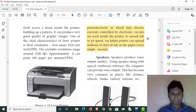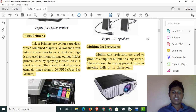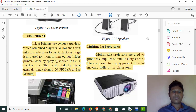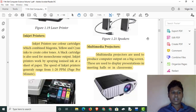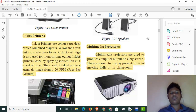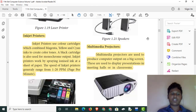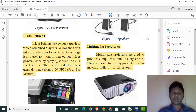Inkjet printers are used for colorful images, photos, and PDFs. We prefer them because of this. They use four ink colors: magenta, yellow, cyan, and black. A disadvantage is that they can print only 1 to 20 pages. We spray the colors and paint the sheet.